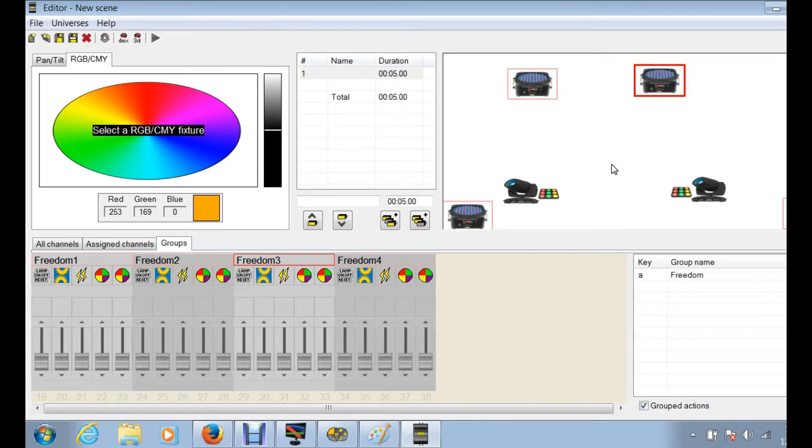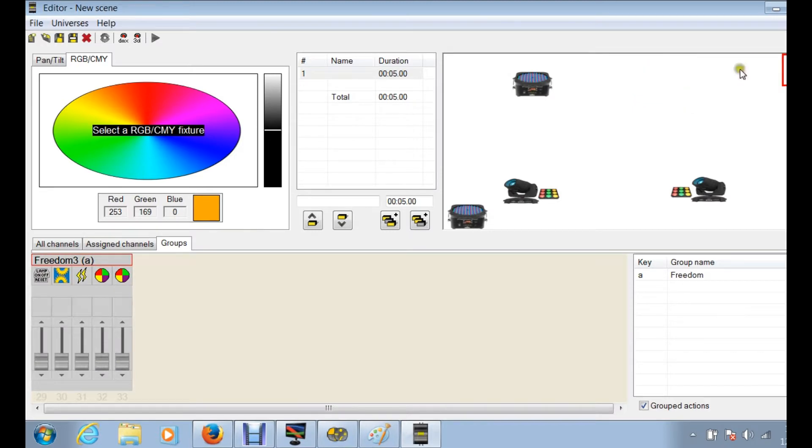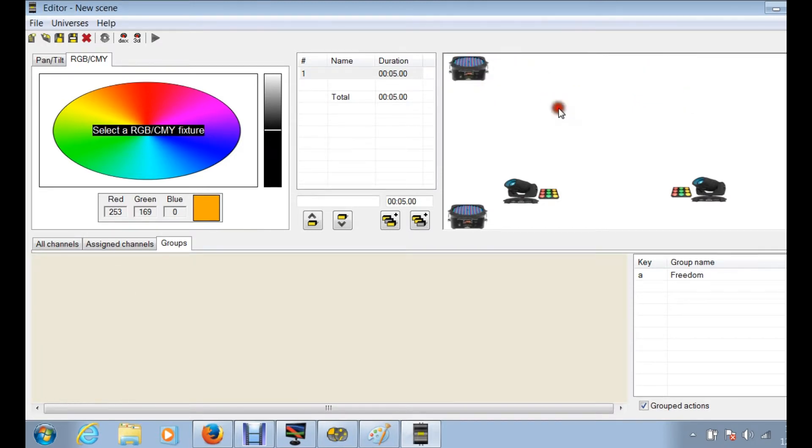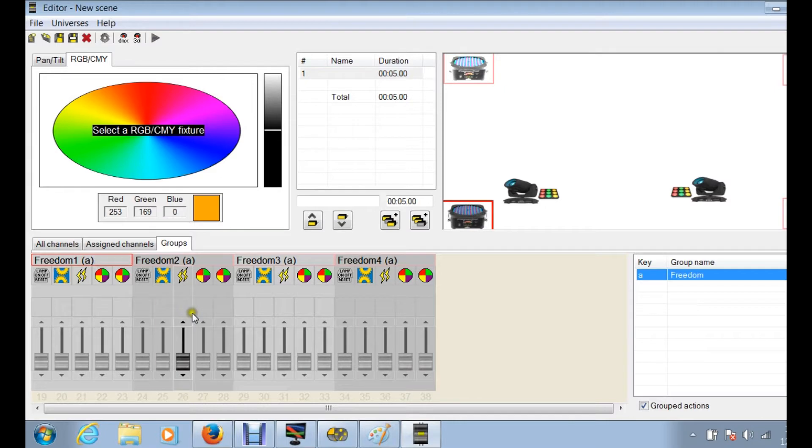Now I'm gonna click off of it so you can kind of see, you know, without any selection, see all your channels disappear. Now, if I'm working on something and I want to select all my freedoms at the same time, this is where group comes in. Now all you have to do is you click on freedom and now you can see there's four red squares around each one of those and all of your channels show up again.